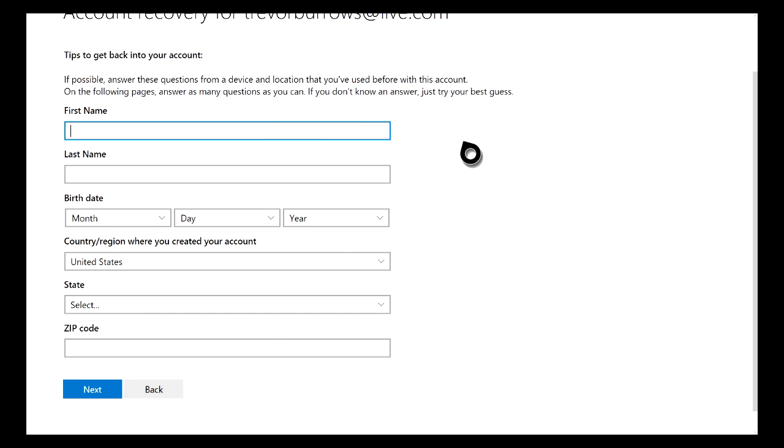Just go ahead and answer all the questions. Try to be as specific as you can and as accurate as you can. I know it is sometimes hard to remember certain things about your account, but just try to be as accurate as possible.